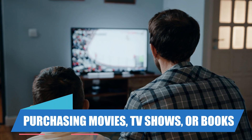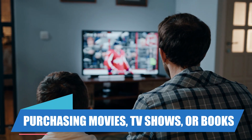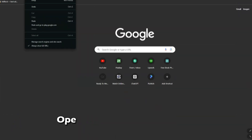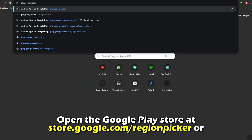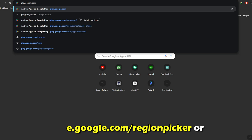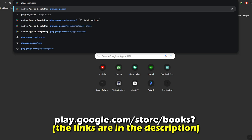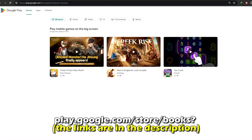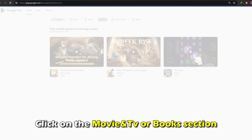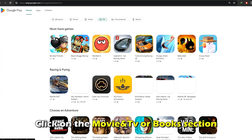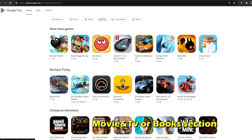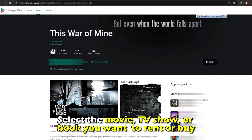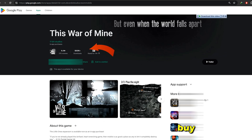Purchasing movies, TV shows, or books. Open the Google Play Store at store.google.com or play.google.com. The links are in the description. Click on the movie and TV or book section. Select the movie, TV show, or book you want to rent or buy.